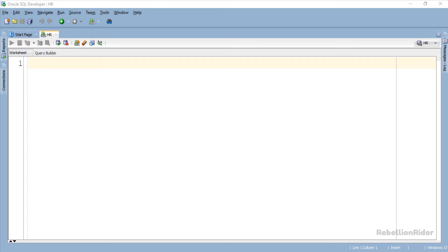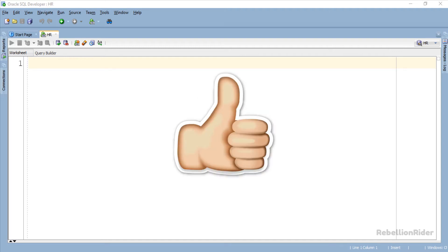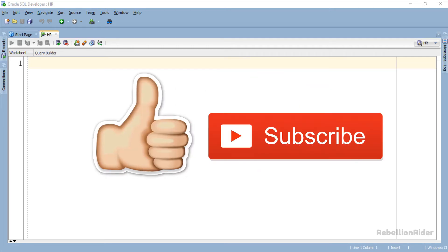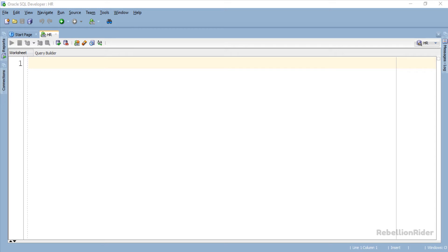Now before writing the example I just want to take a quick second to ask you to smash that thumbs up button and like this video. Also if you are new here on this channel then go ahead and subscribe. That being said let's write the example now.